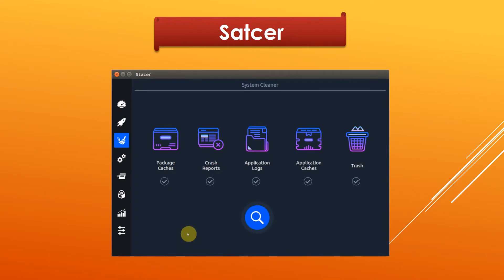It can also be used to clean up your system and free up more disk space.